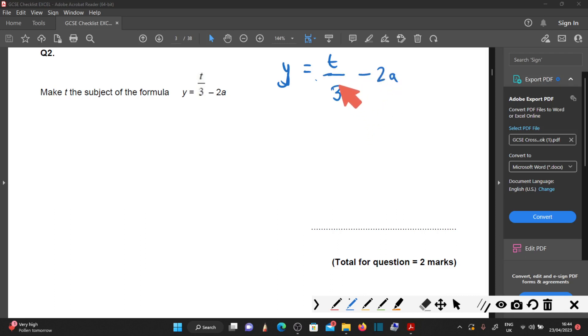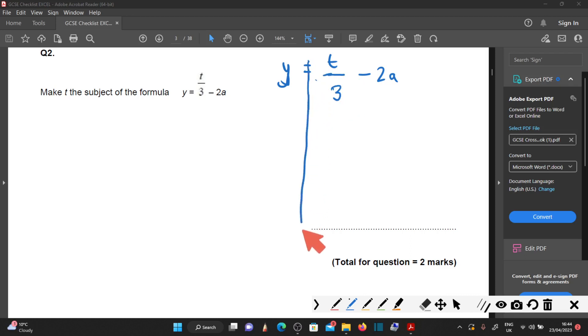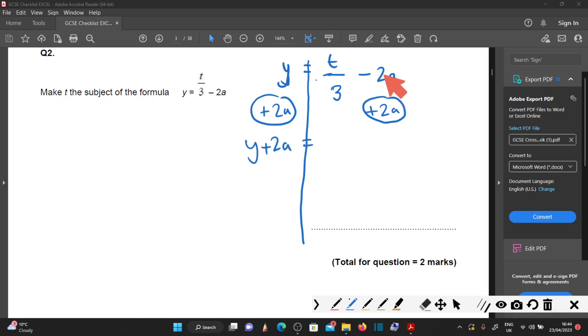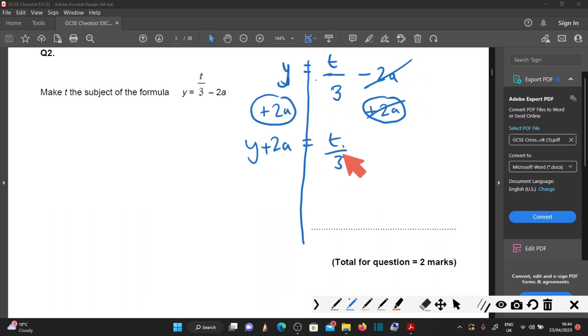Do not get rid of the divide by 3 right now. To do that, you'd have to multiply by 3, and that will affect the 2a. So what you're going to do now to get rid of minus 2a is add 2a. What you do on this side, do on the other side. On the left-hand side, the minus 2a is cancelled out by plus 2a. You're left with T over 3.